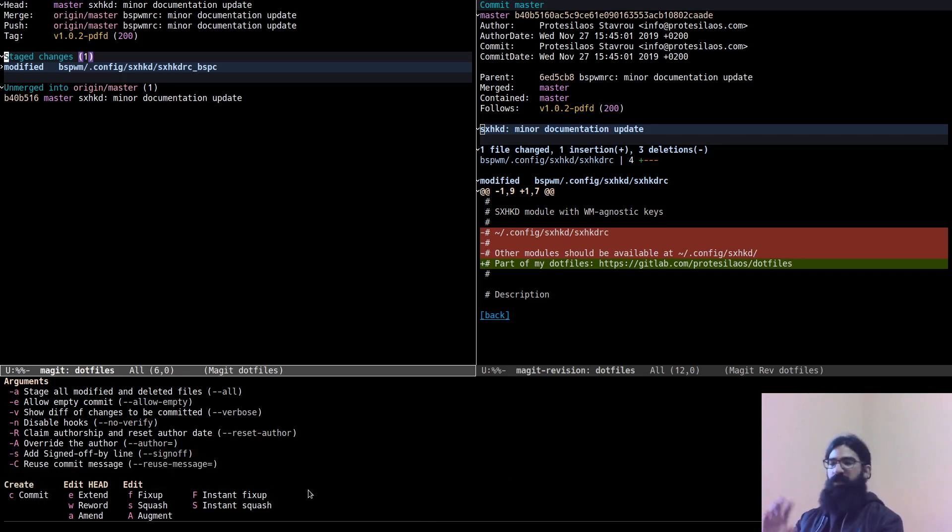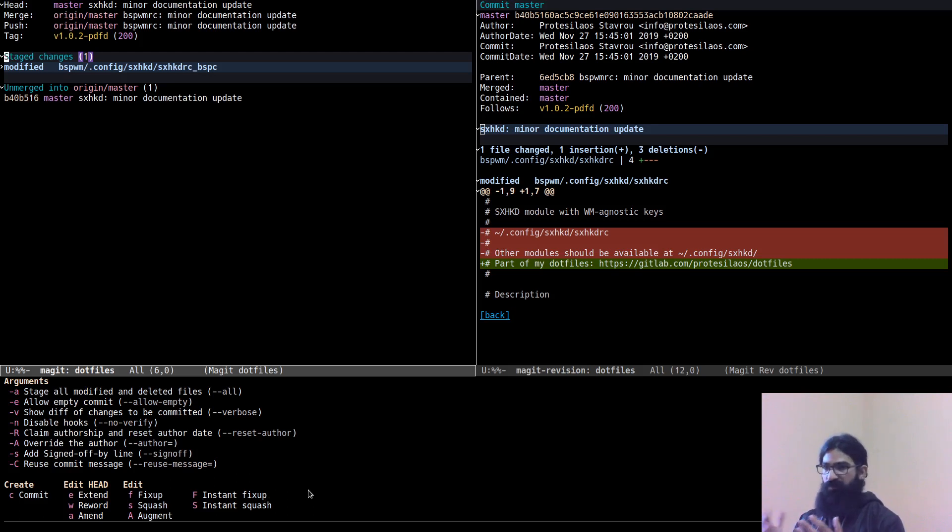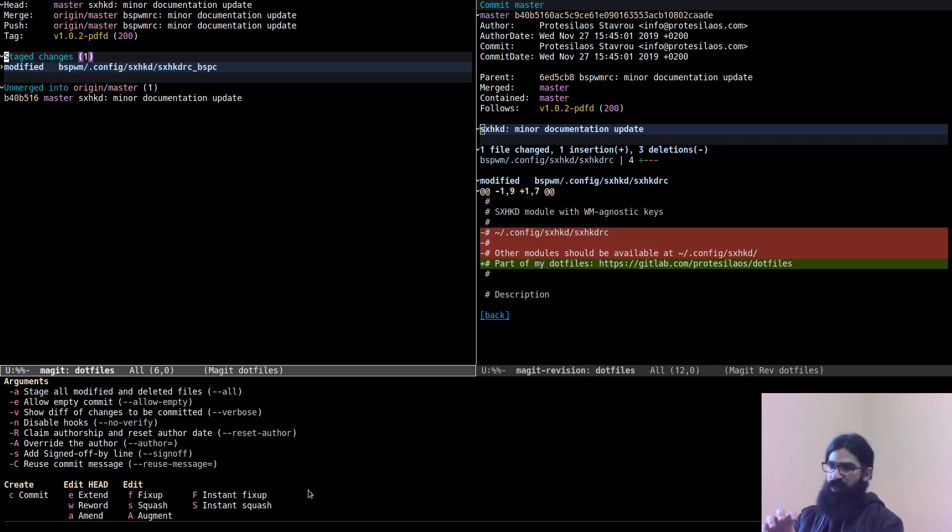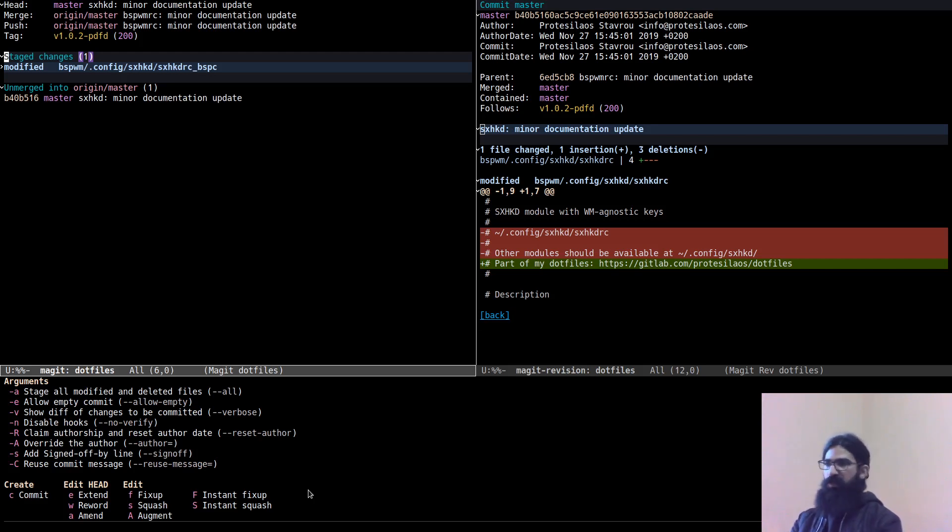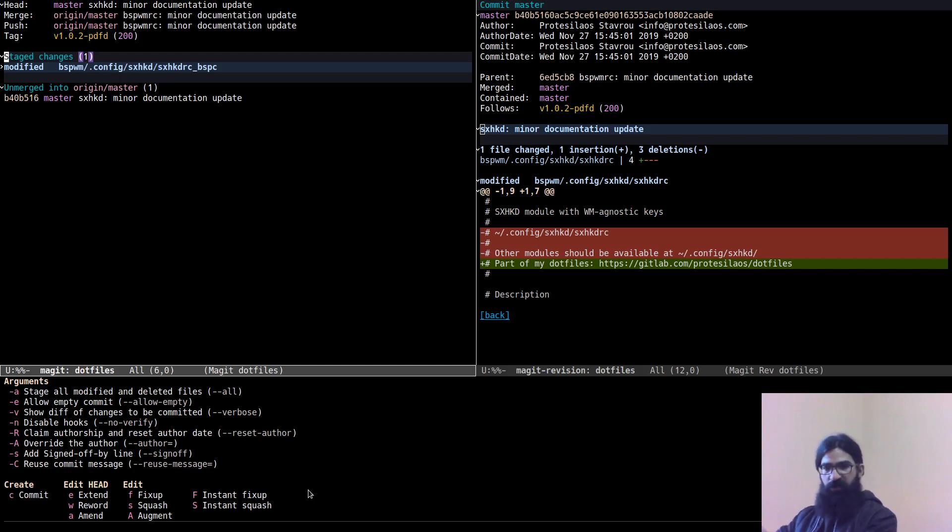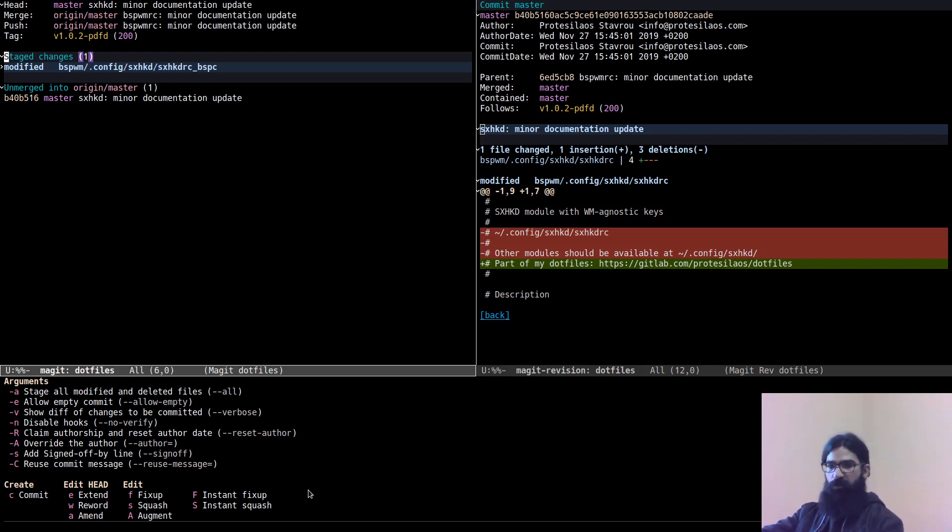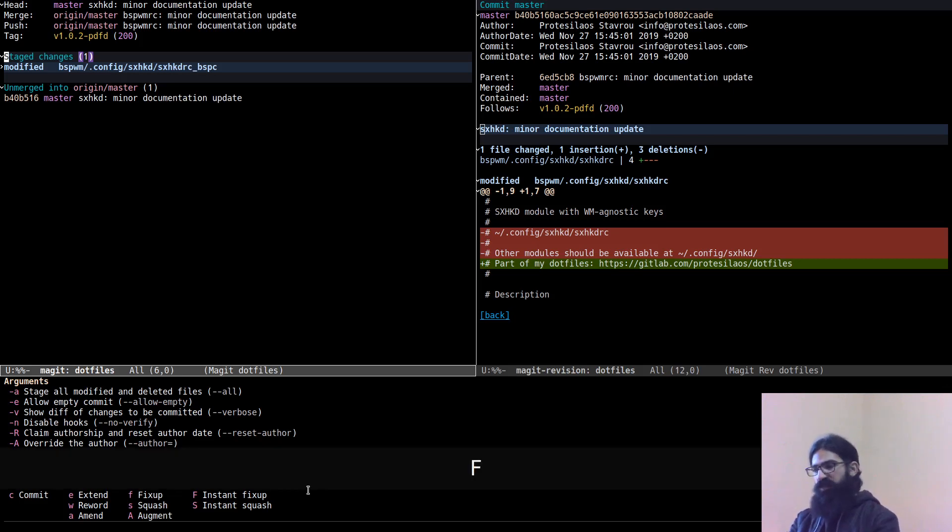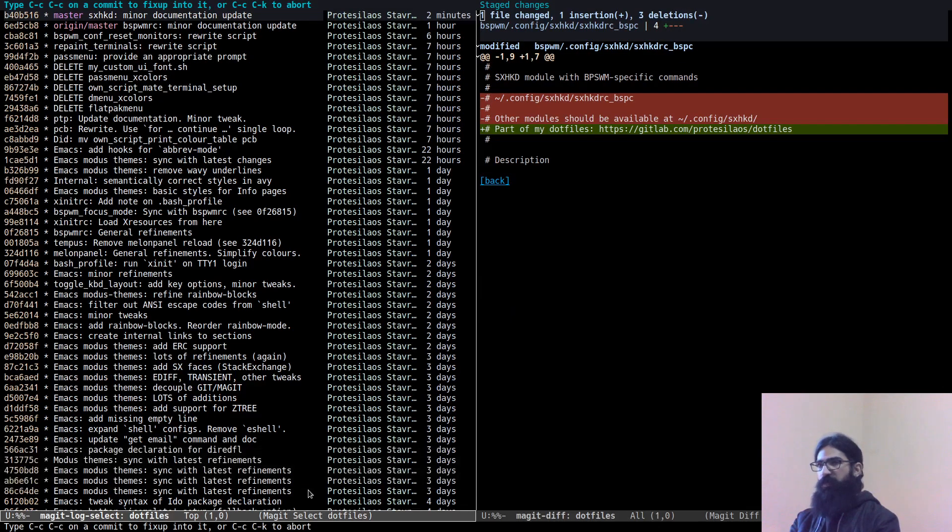The difference between Fixup and Squash is that Fixup will not preserve any commit messages, it will just take the staged changes and merge them into the commit that you select. Whereas Squash will also preserve a commit message and meld it into the body, place it inside the body of the commit message that you are merging it into. So anyhow, let's use Instant Fixup.